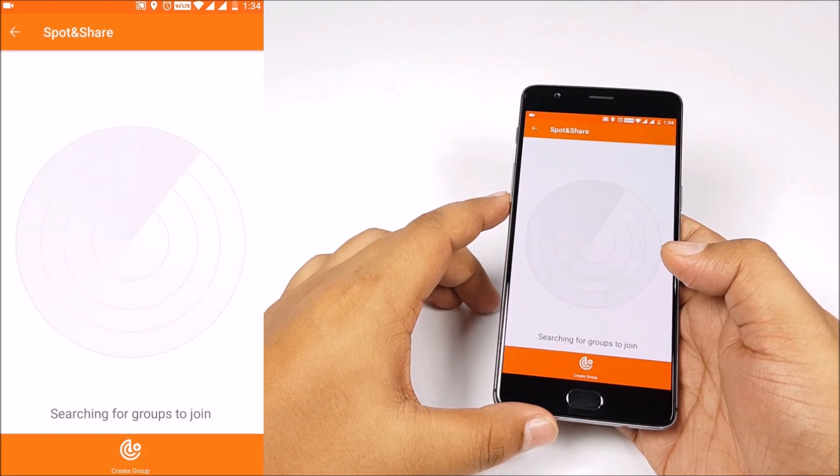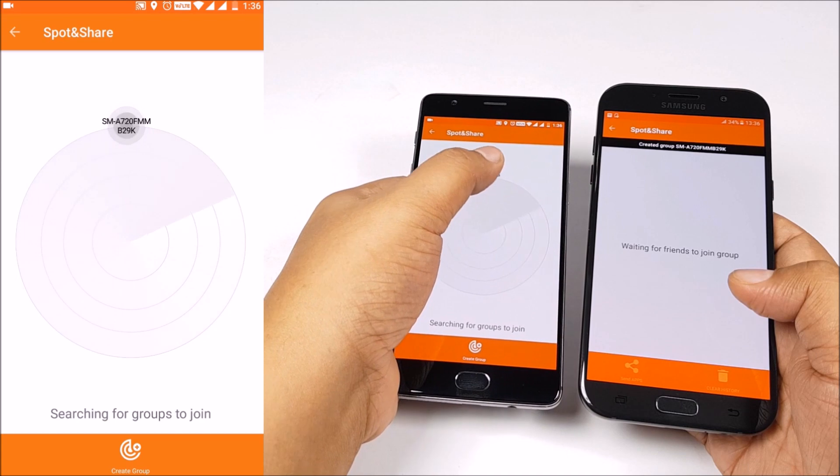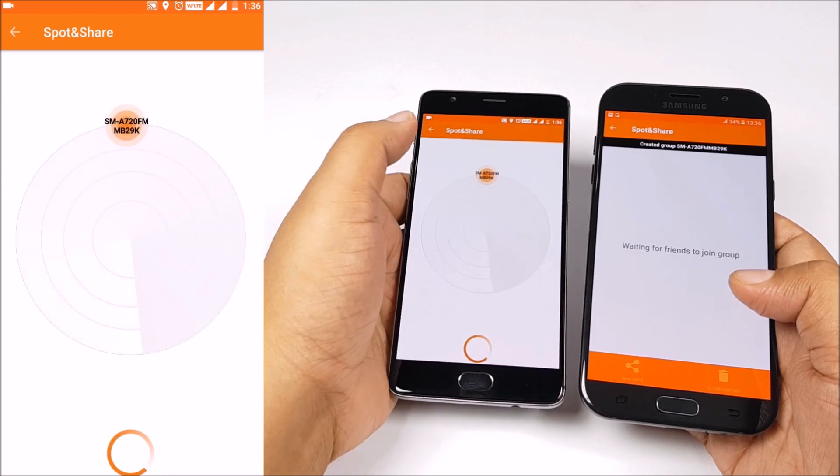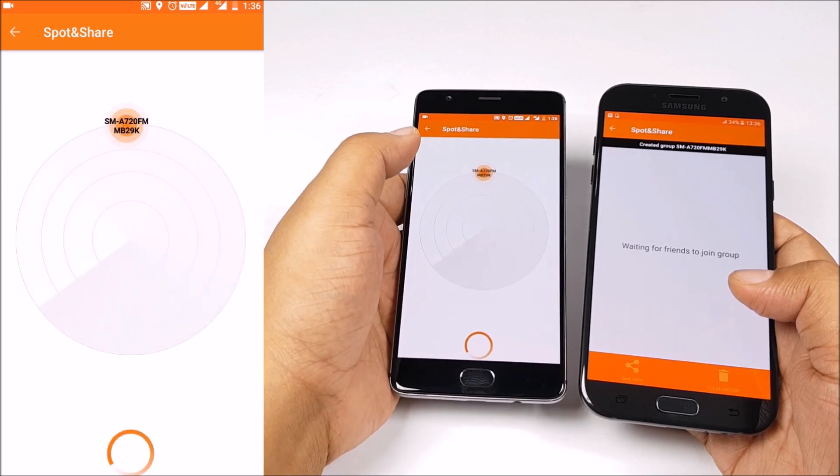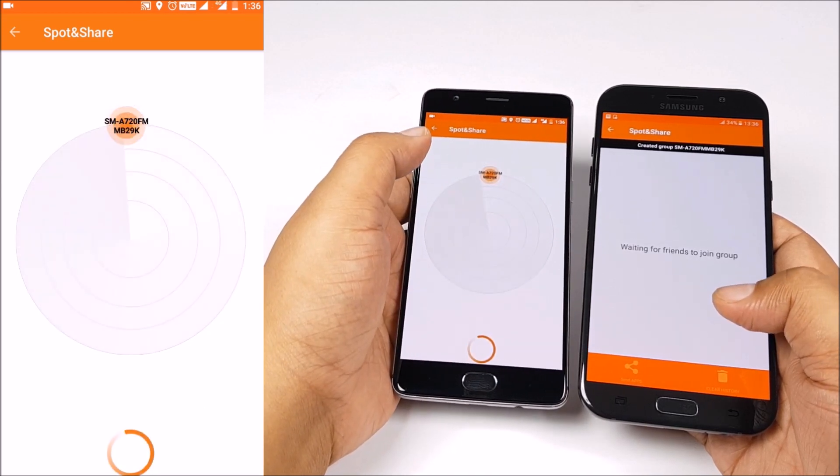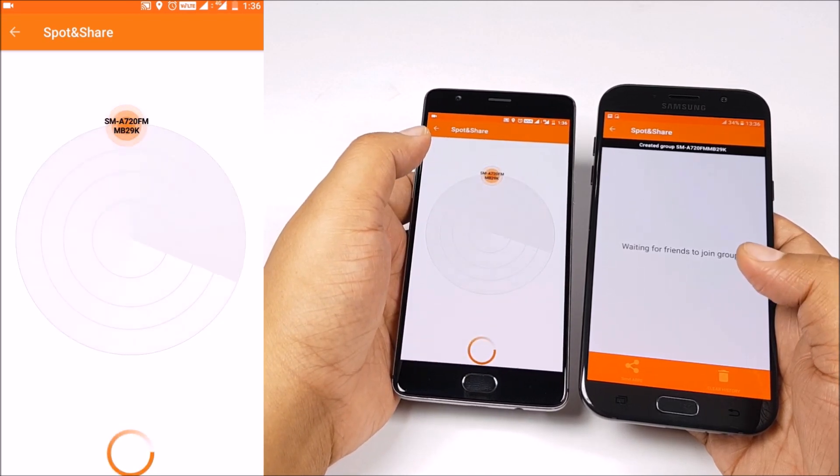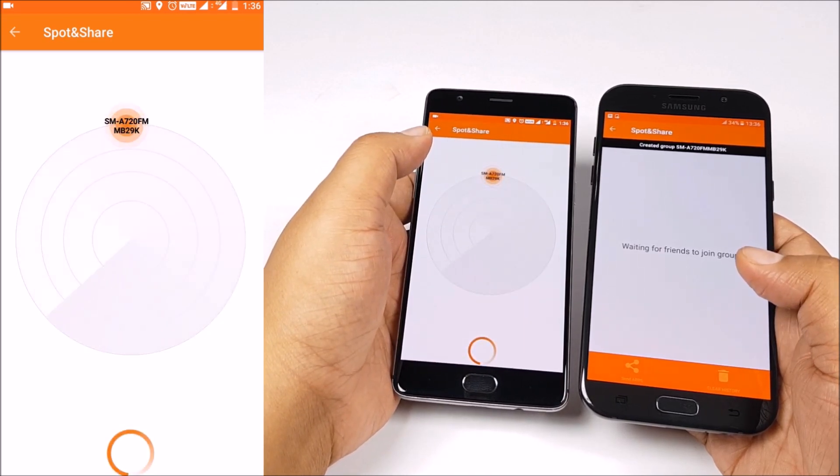Yes, your friend needs to have Aptoide installed as well. And when it creates a hotspot, you can simply go ahead and join that group.